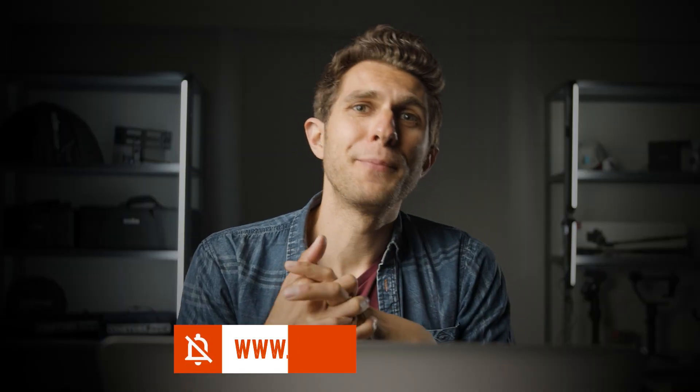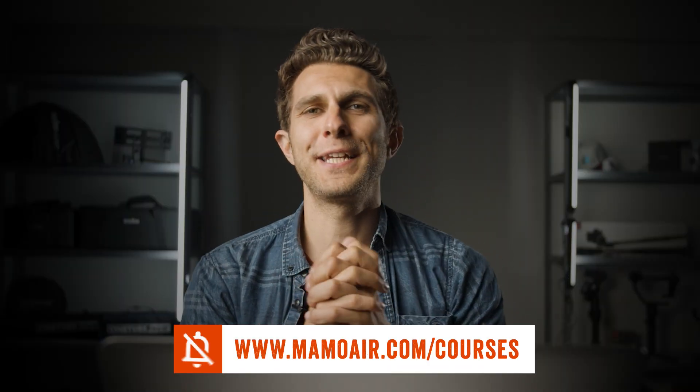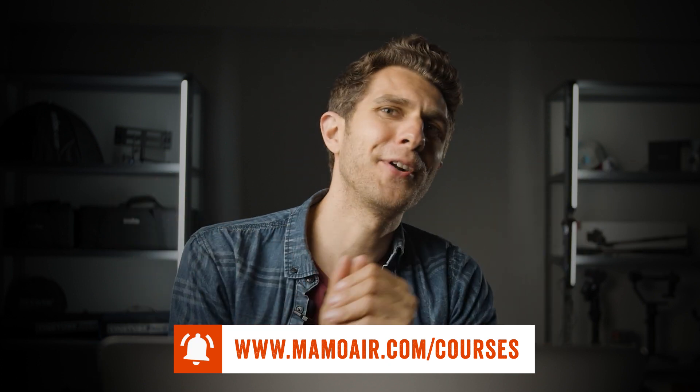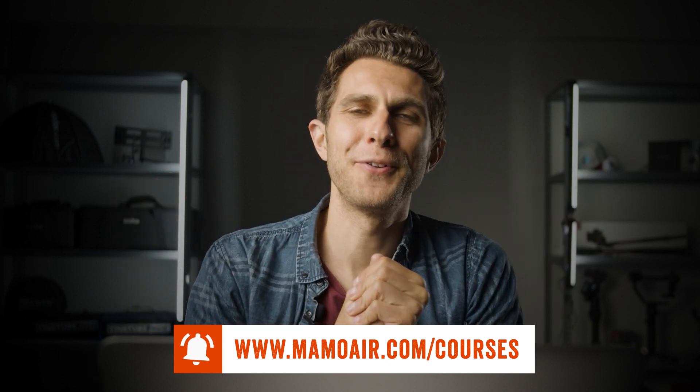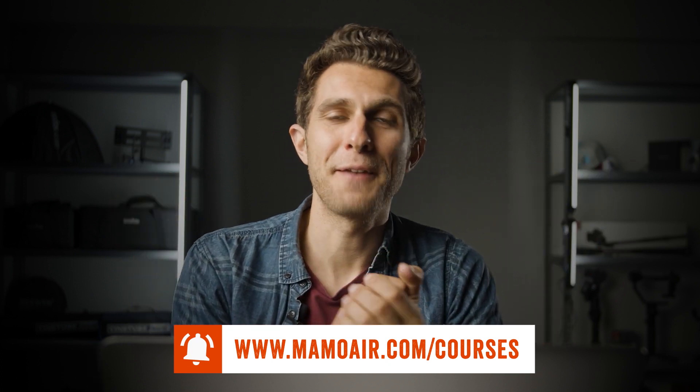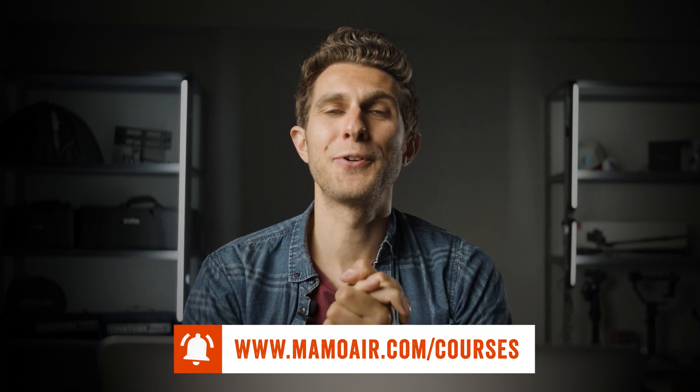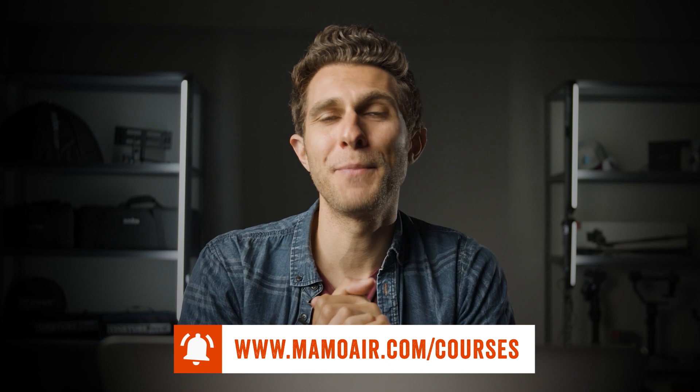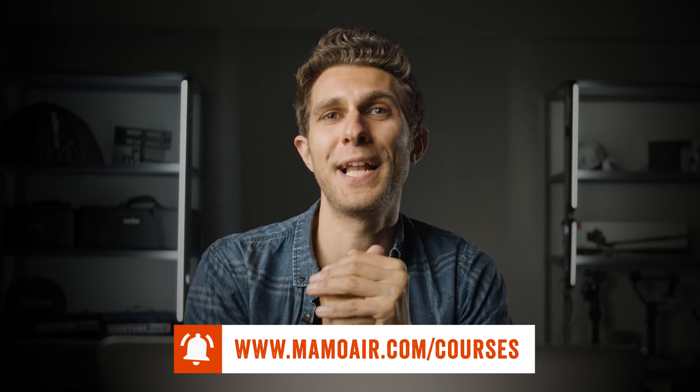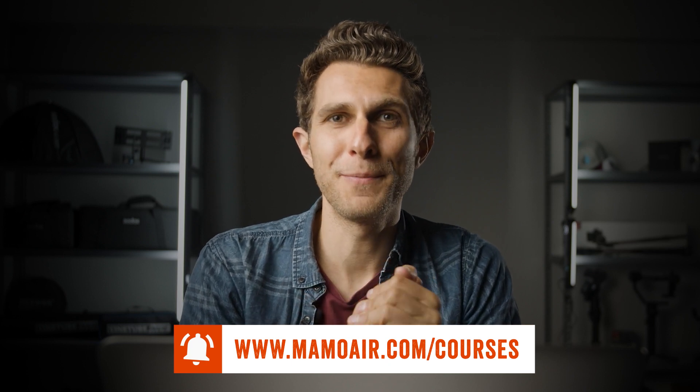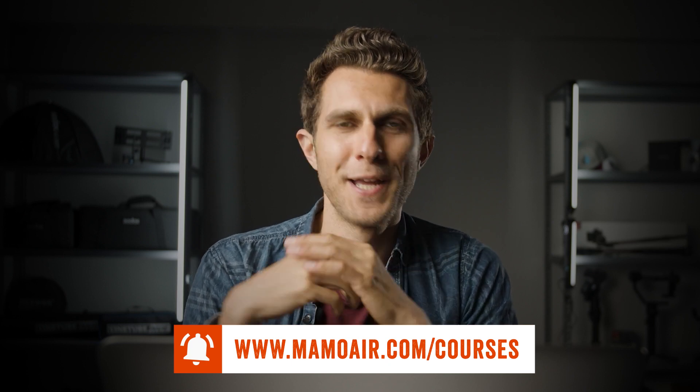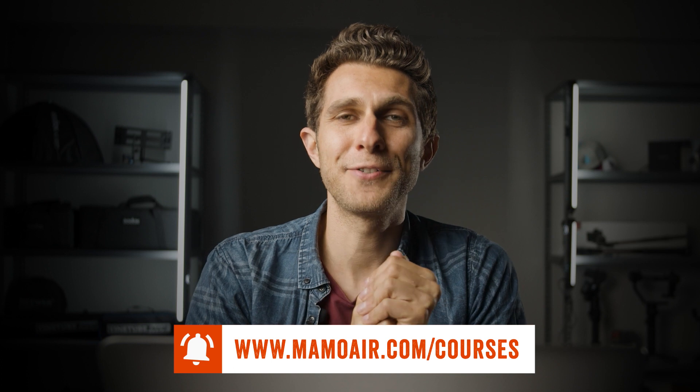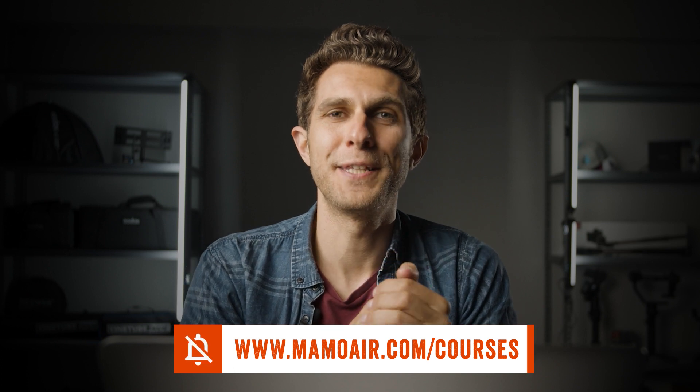If you're interested in learning more about video editing, graphic design, video making in general, go and check my online courses at MamoAir.com. Some of my courses have been marked as bestseller on Udemy as well, so definitely go and join the other hundreds of students that join me already and enroll to my courses.